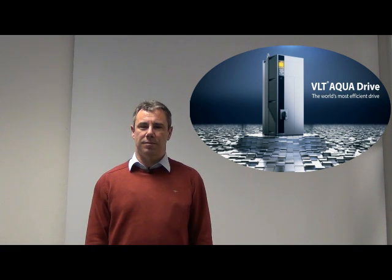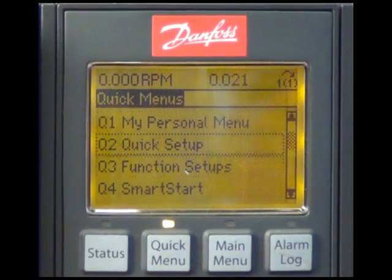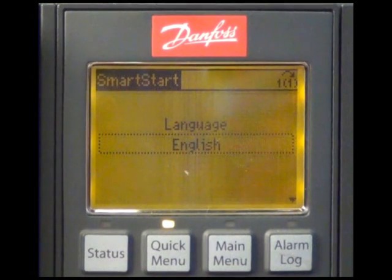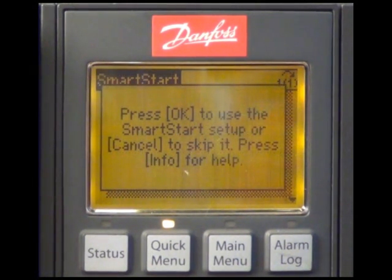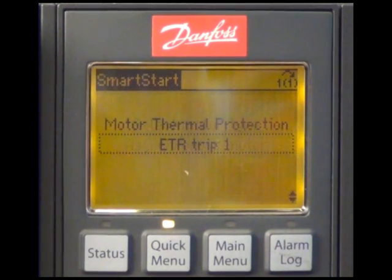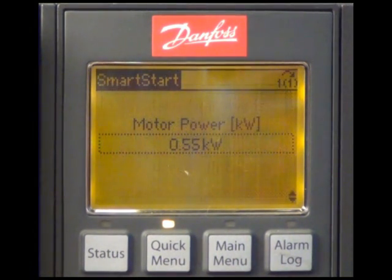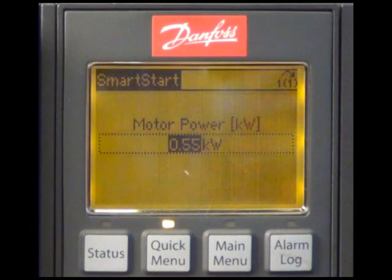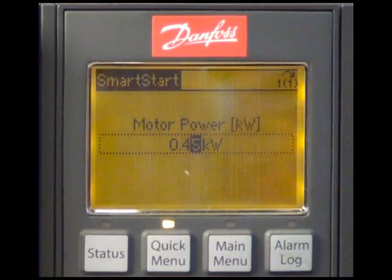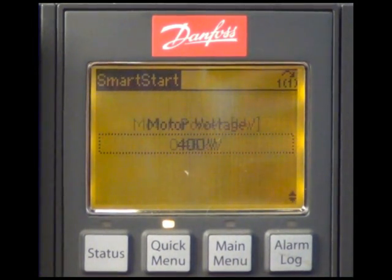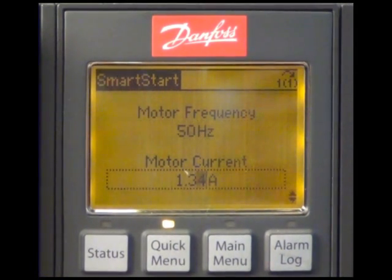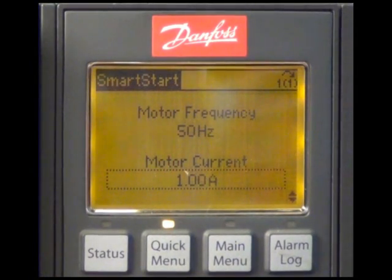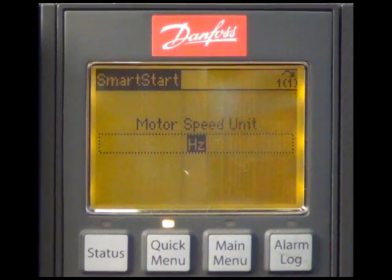Now I will program the follower. I will enter the SmartStart again by the entry in the quick menu. As you will see, most of the settings, at least of the basic settings, are exactly the same as for the master drive. We have to enter again the motor data and because they are the same for the master and the follower we are using of course the same settings. Again, hertz as motor speed unit.